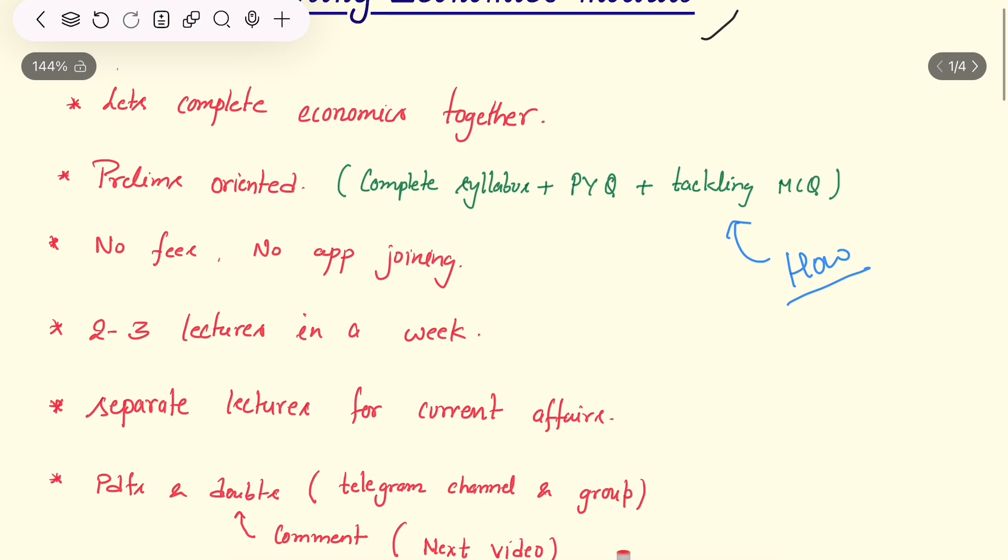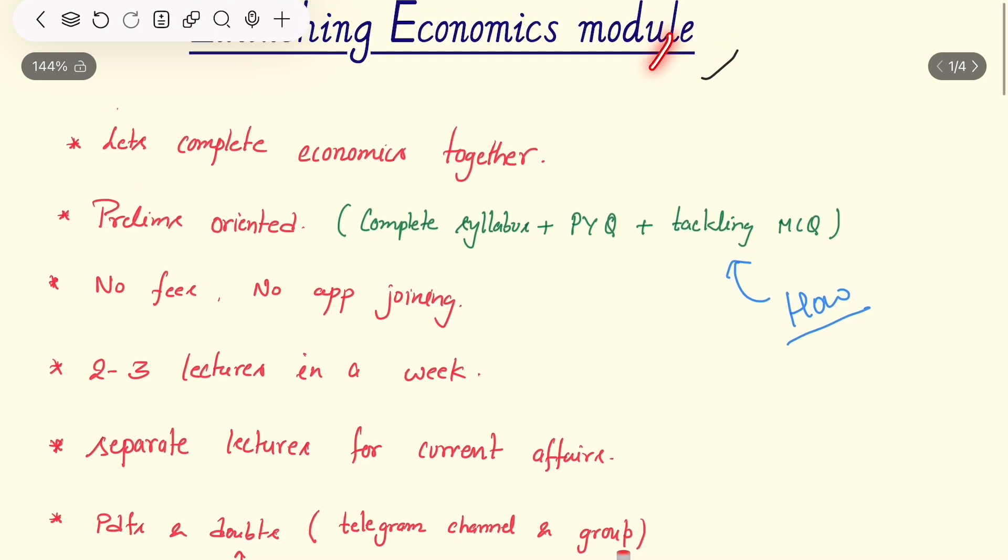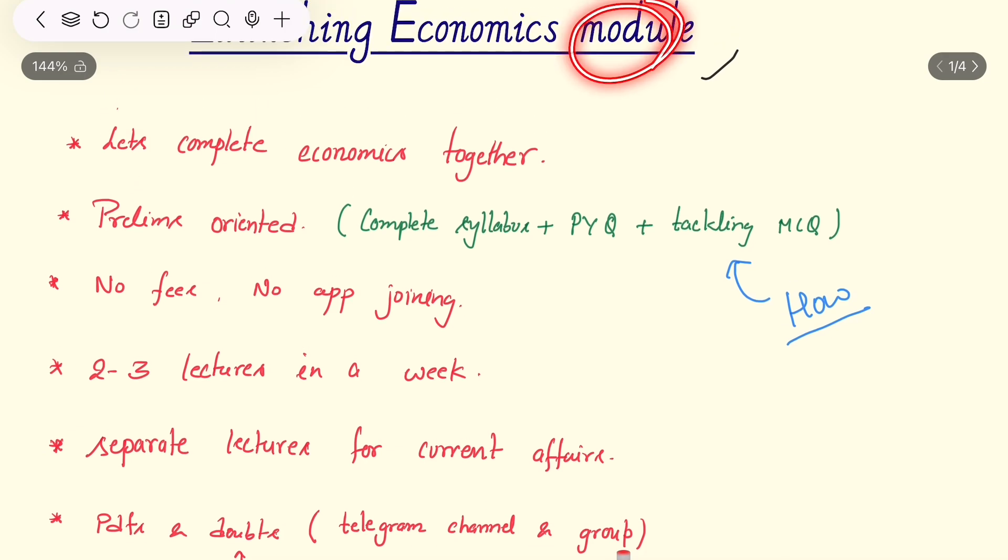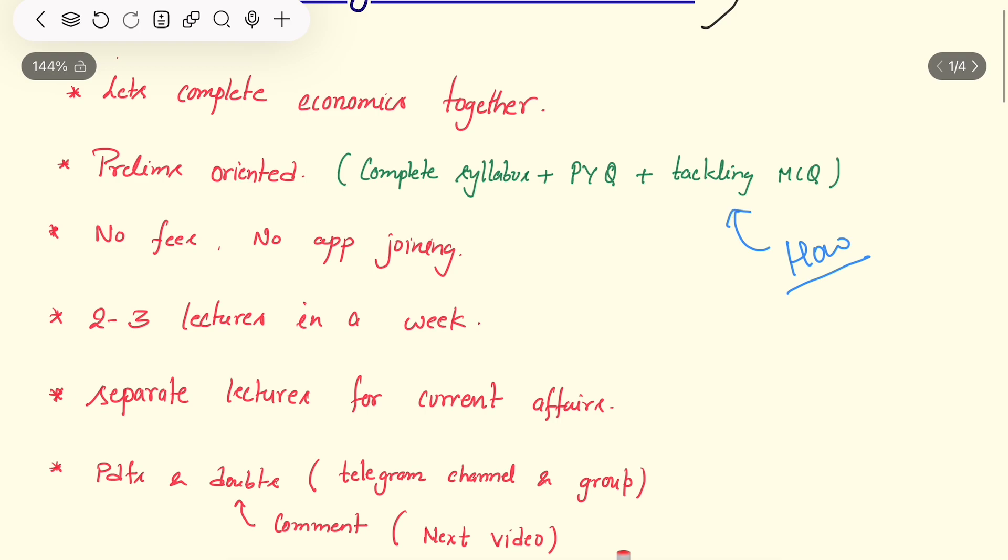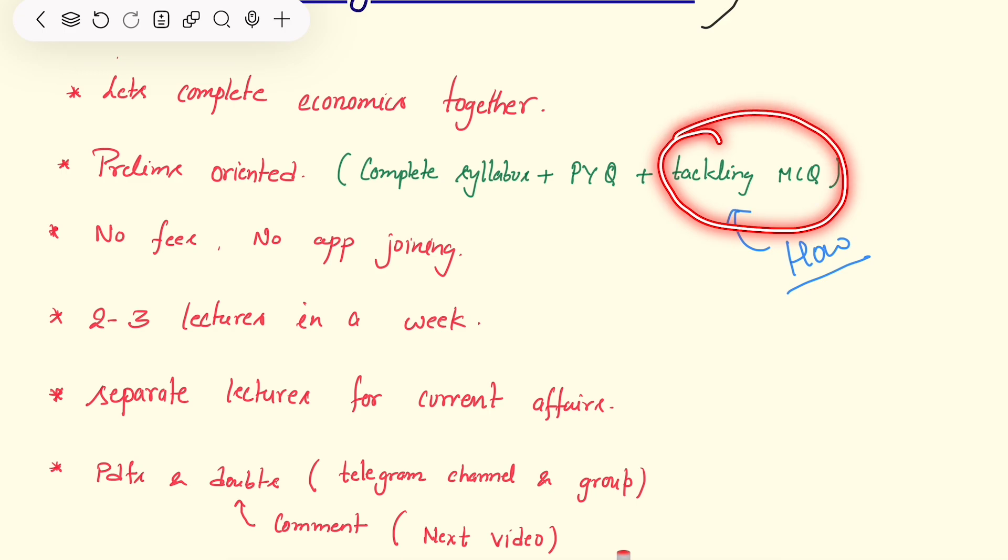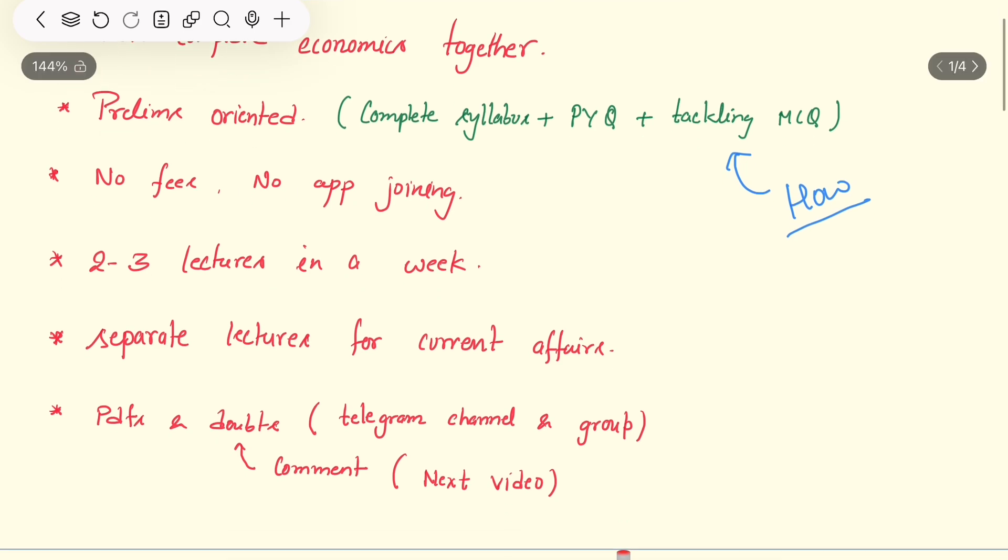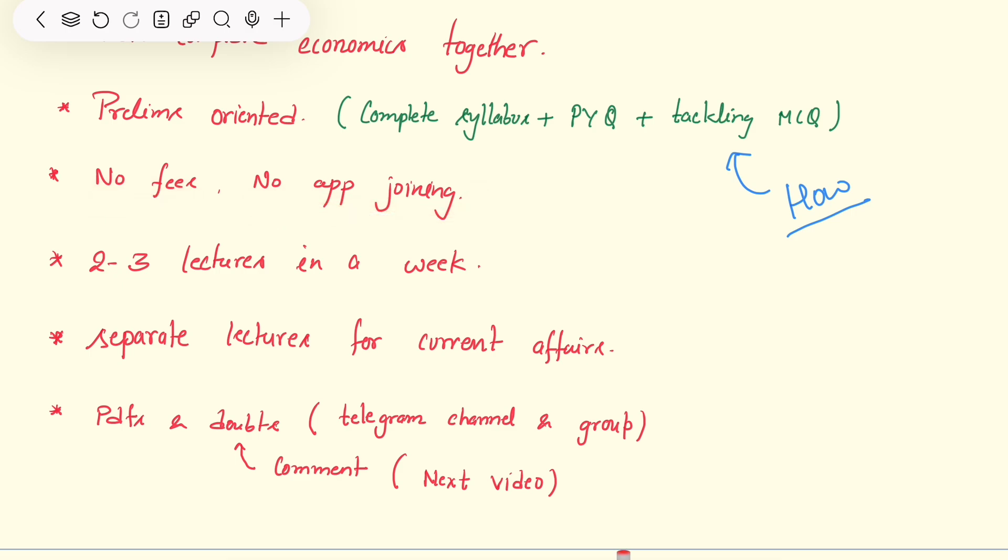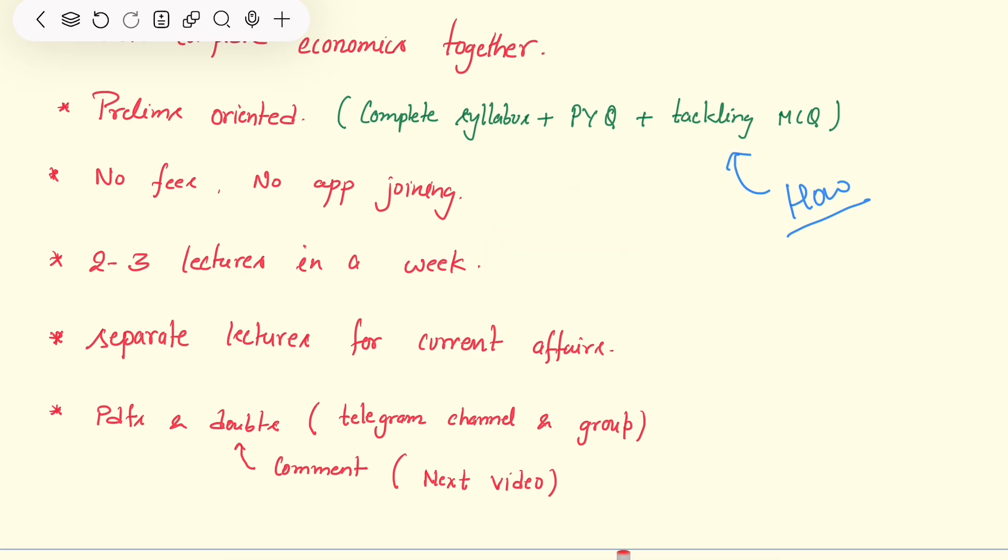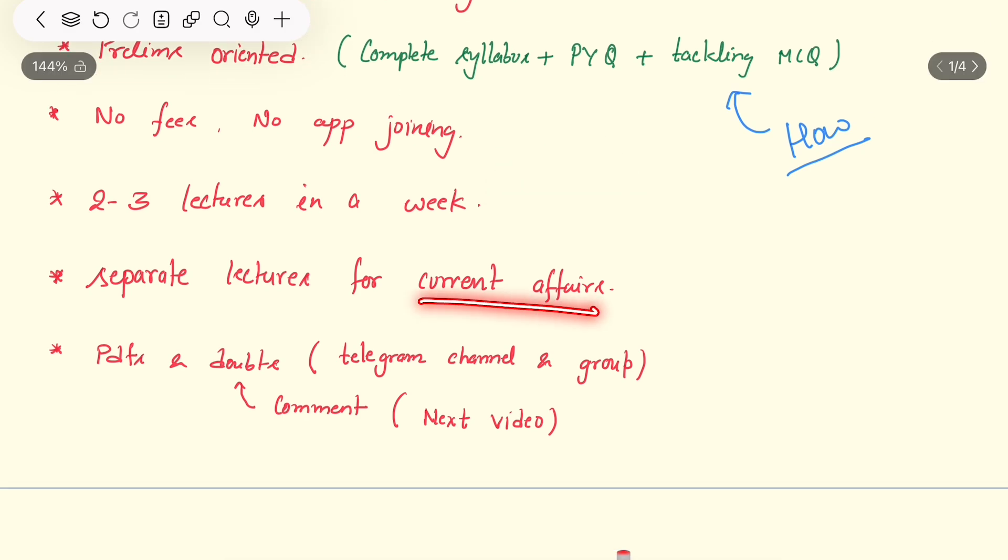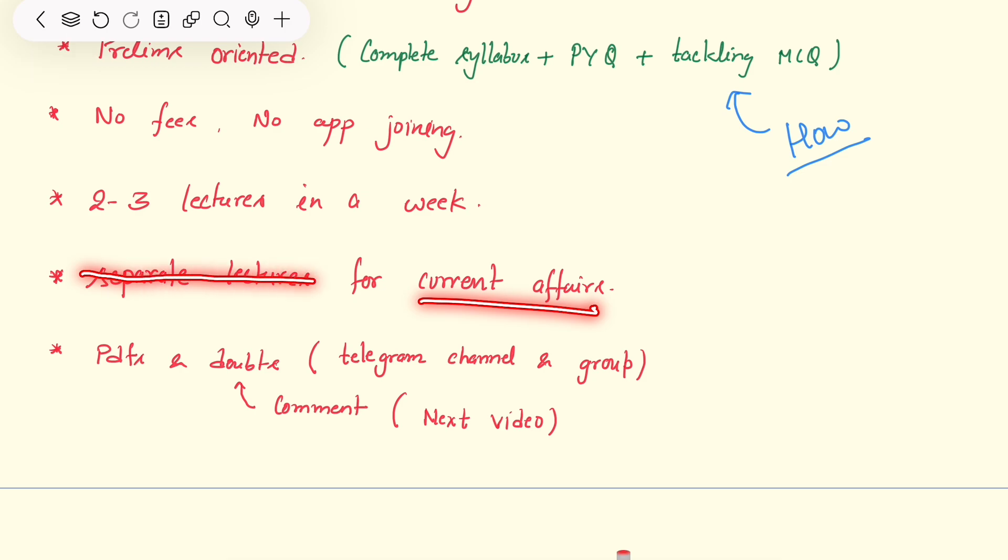These lectures or this module will be prelims oriented only. You will get your complete syllabus done and PYQs done. I will teach you how to tackle MCQs in exam hall, mainly related to economics. Major thing - no fees, no app joining.